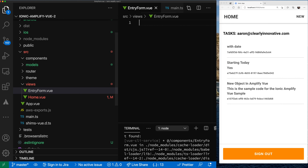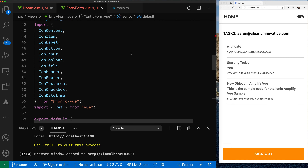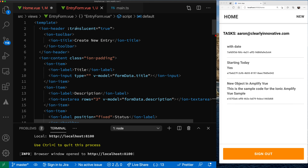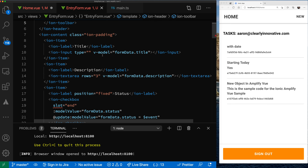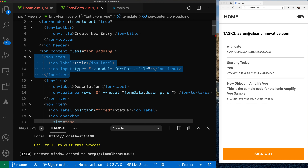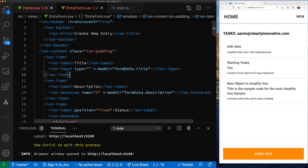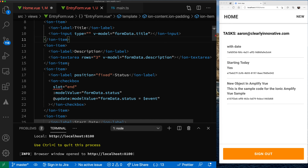Let's create a new view and just drop the code in. So we have our new component here. At the top we have our ion-header and our title, and then the content is really what it is. We have a series of ion-item, ion-label, and input types. We have an input type for our title, a description which is a textarea with three rows, and a status field for whether or not the task is completed.